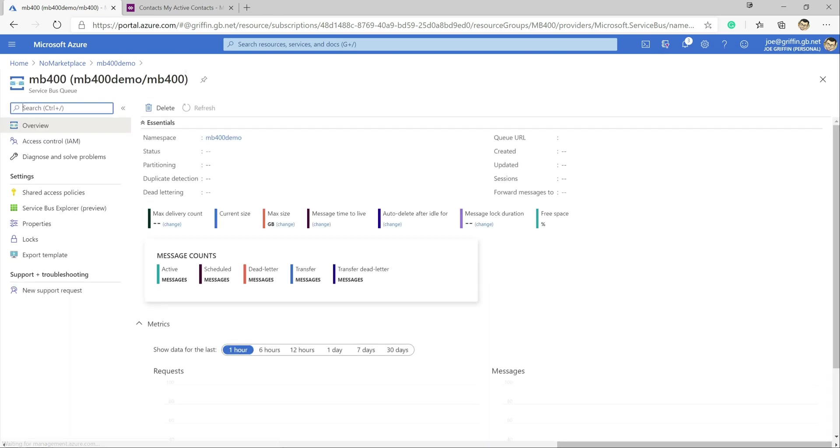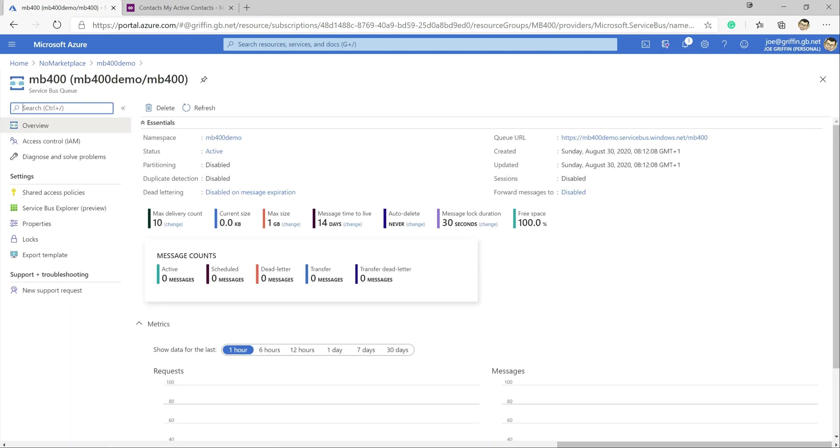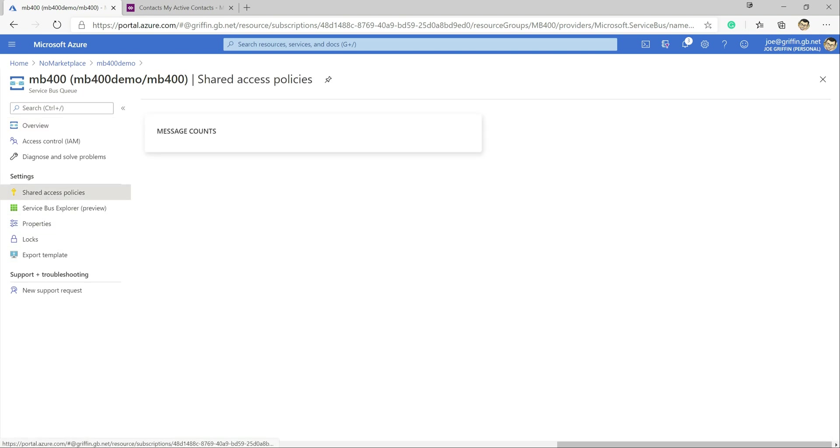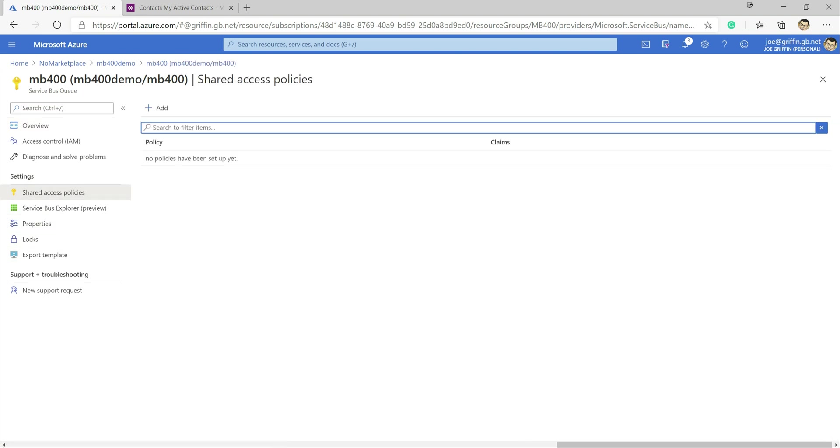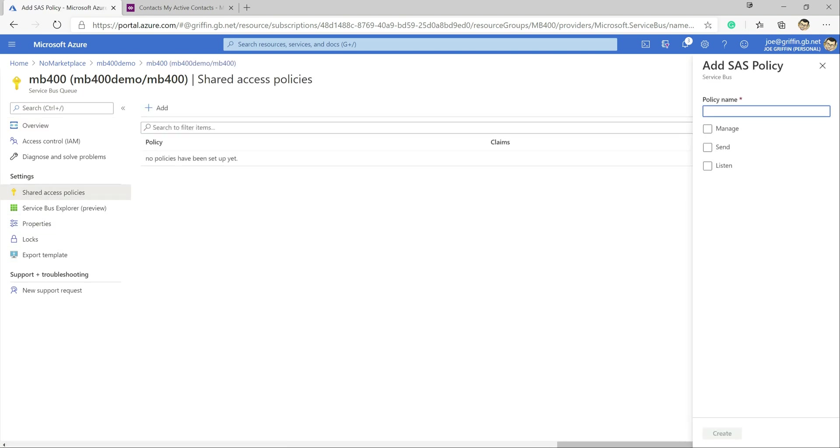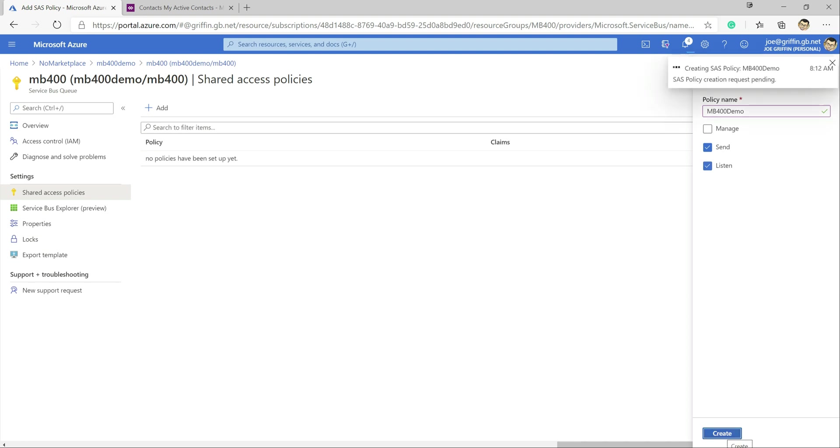Next step is we actually need to go in there we need to give it the appropriate privileges so that we can actually start sending messages to it and we do this by going to shared access policies down here. Click add on here and so we'll just call this mb400demo and we just want to grab this send and listen privileges on this queue. Click on create.